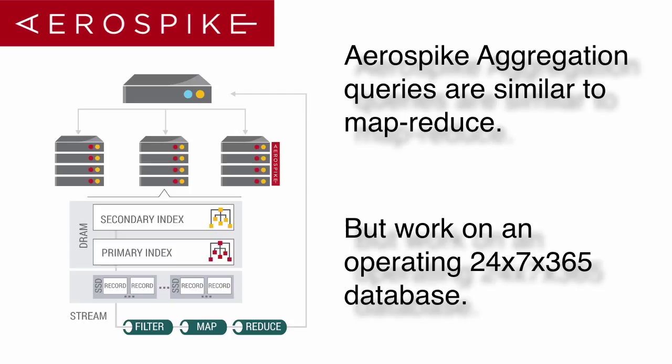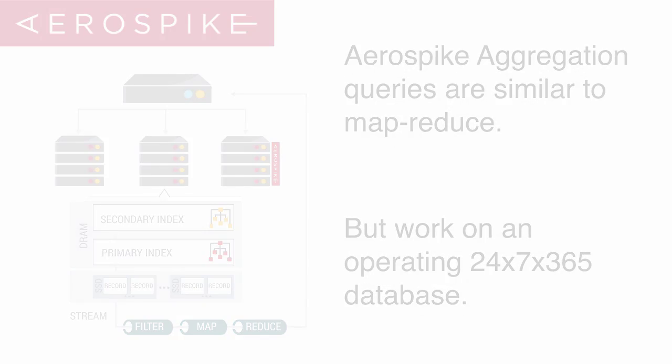So with Aerospike, you're looking at a 24 by 7 by 365 database, and the data itself is changing constantly throughout that time.